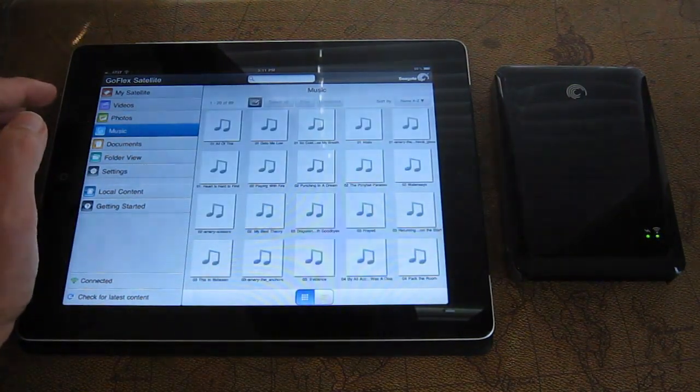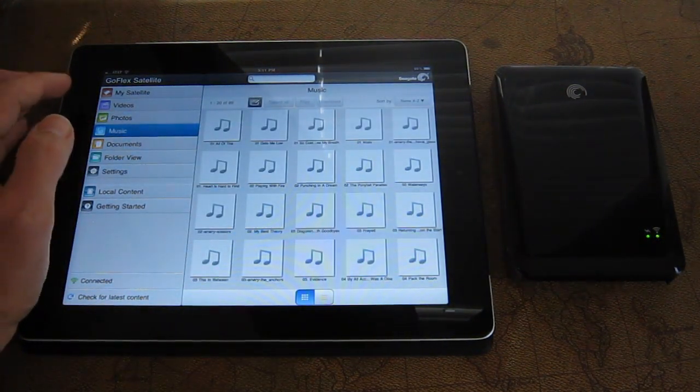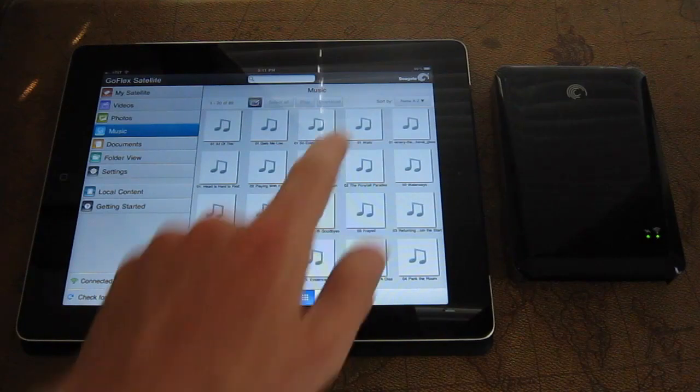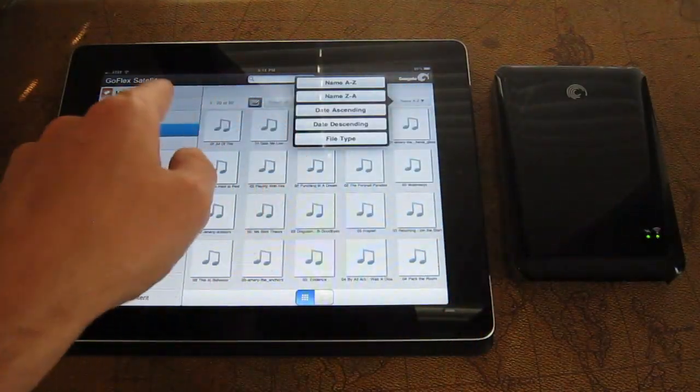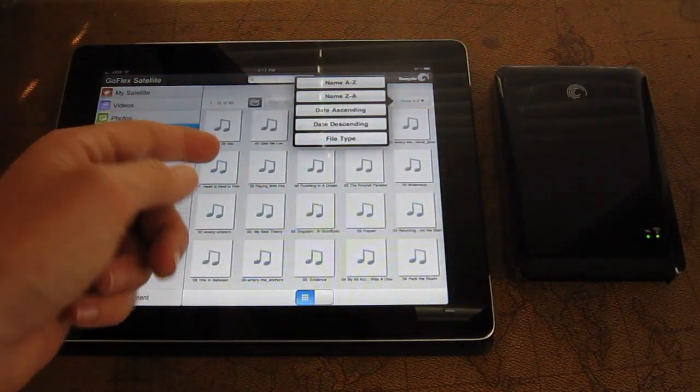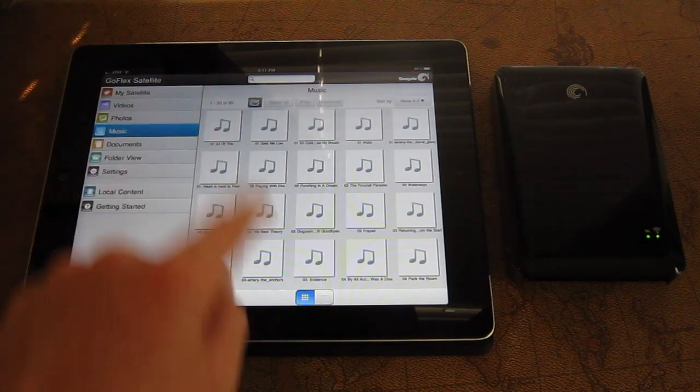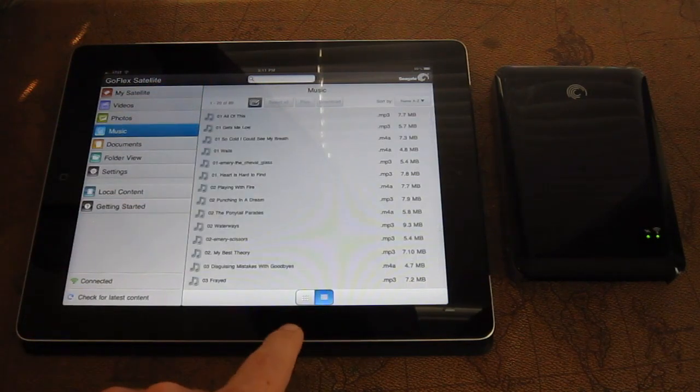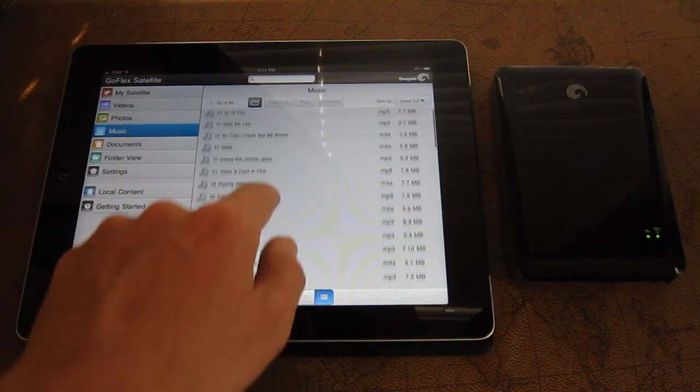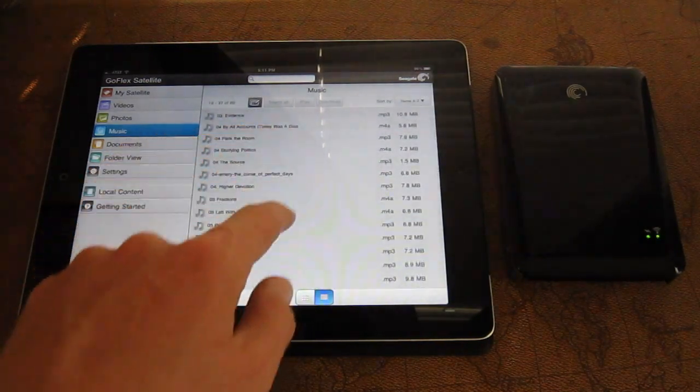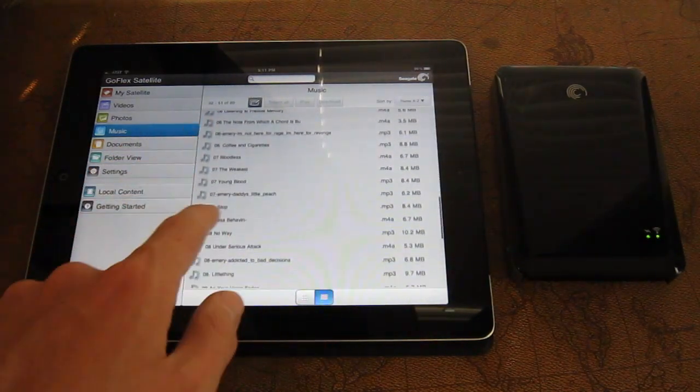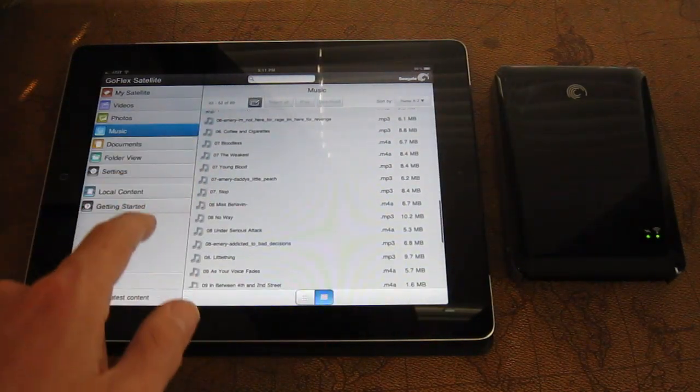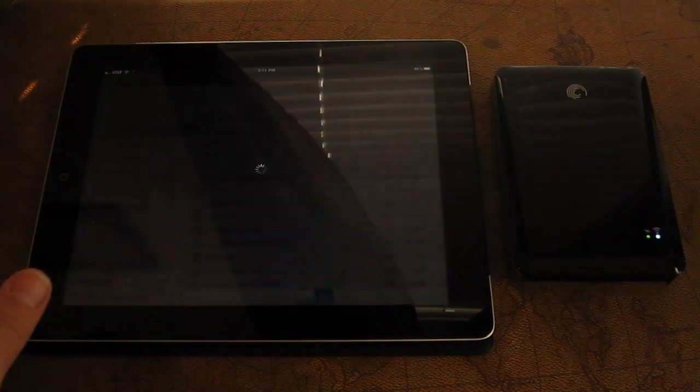So down in music, it's just going to pick up what kind of music files we have. Let's see, we can sort by name, date sent, file type. Definitely wish we could sort by album. This is extremely basic, extremely spartan music categorization here.